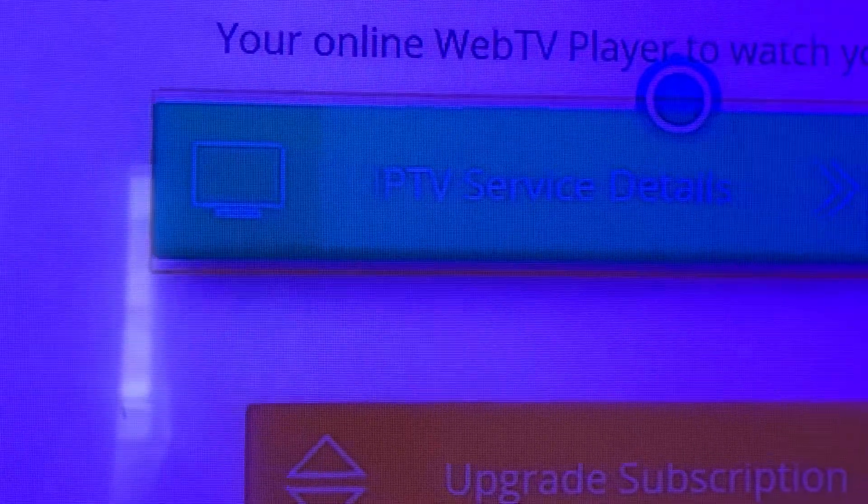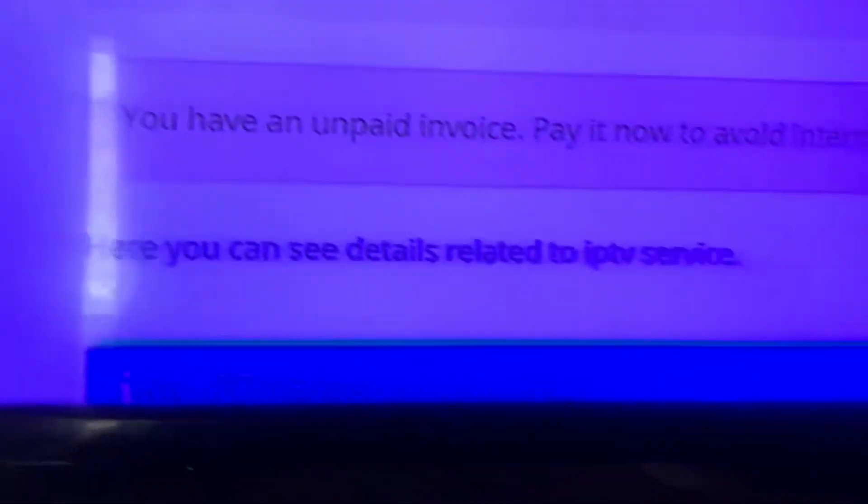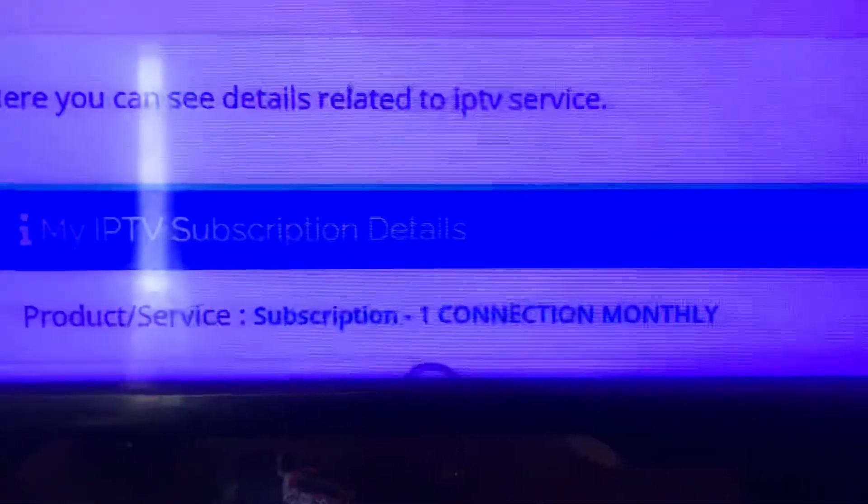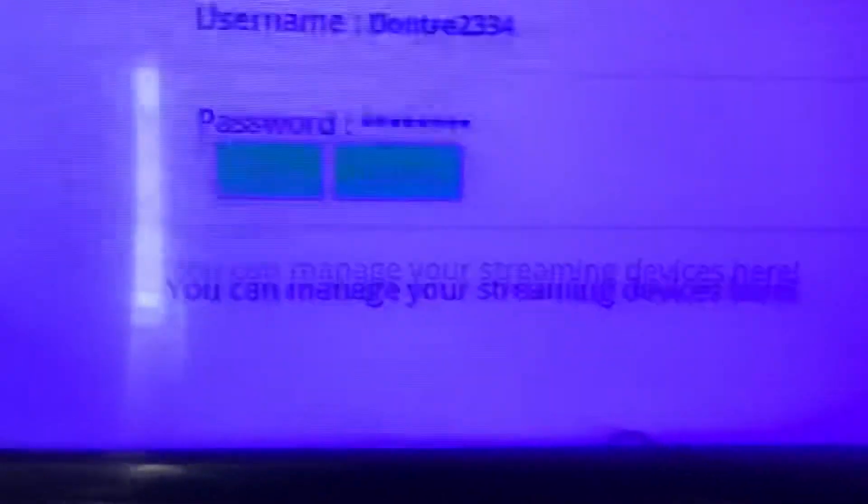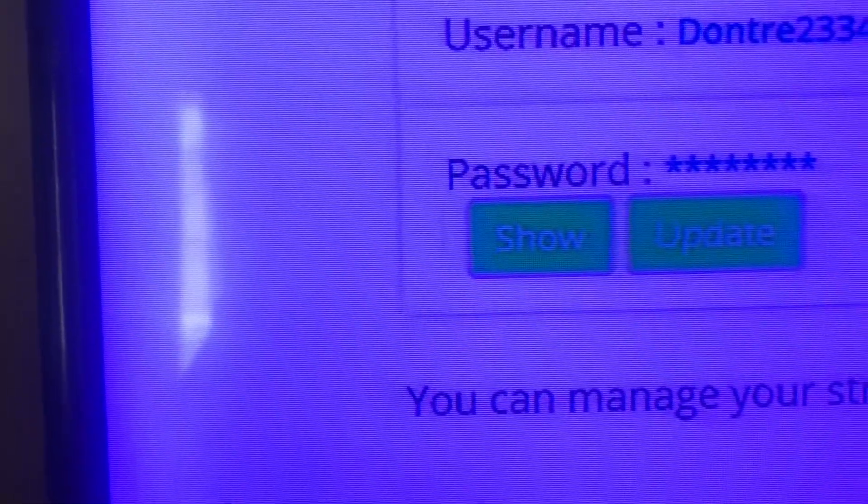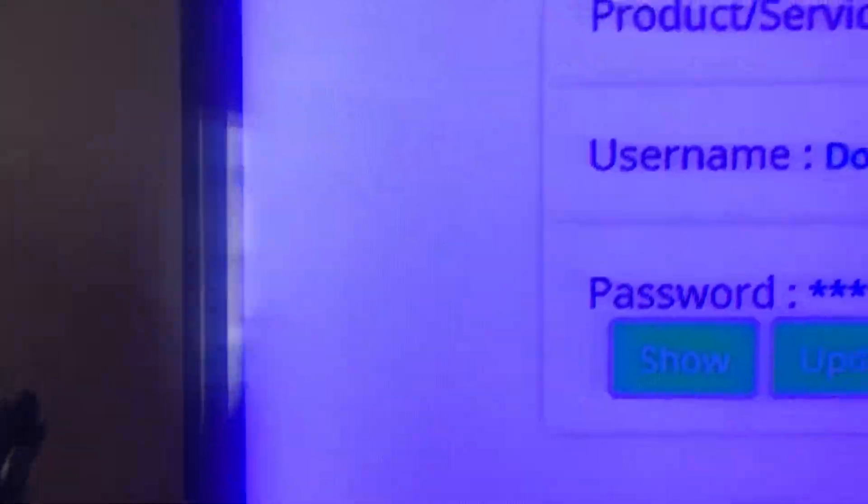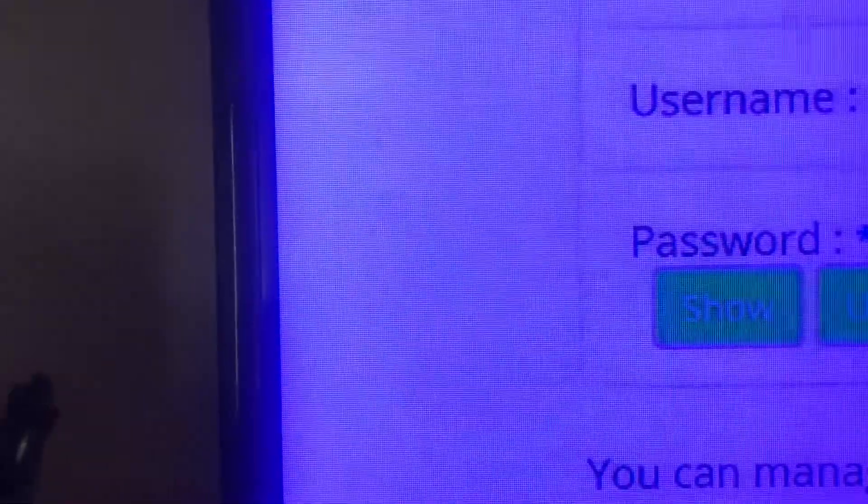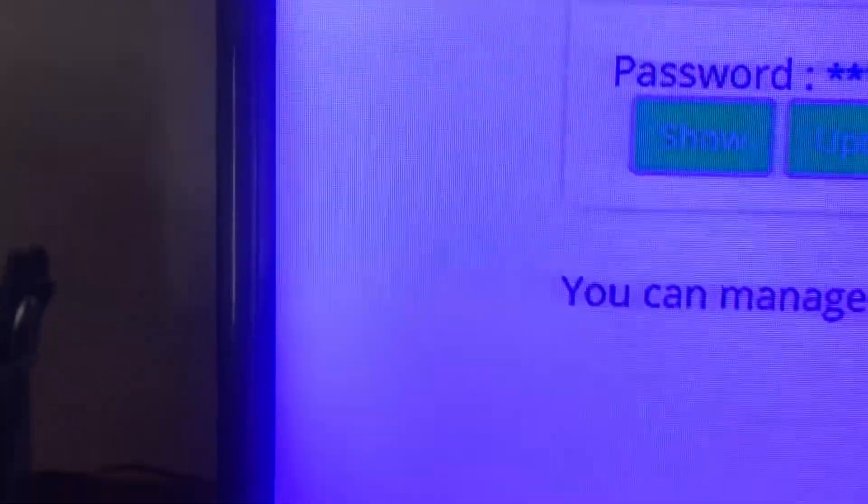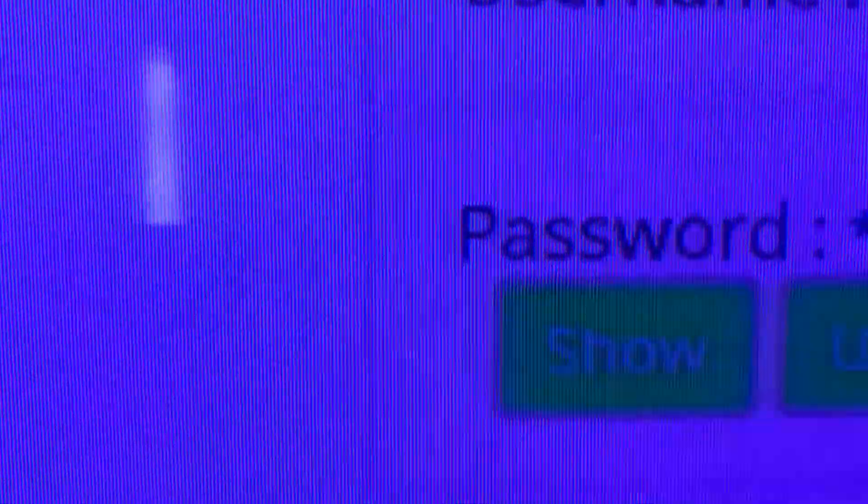Then you go down and right here it has show password, update, and username. That's where you can find your username and password. It'll say show password and it'll show you your password. This is the username—of course I can't show you mine—but it'll have your username right there and your password.